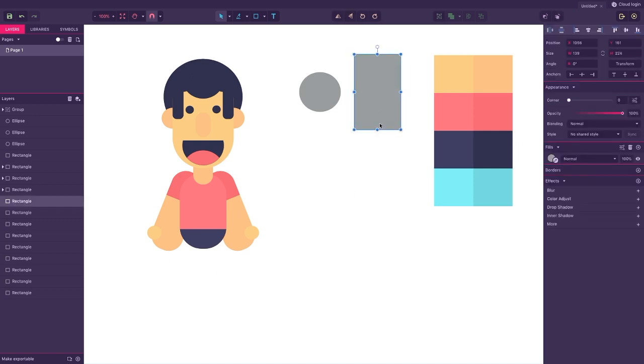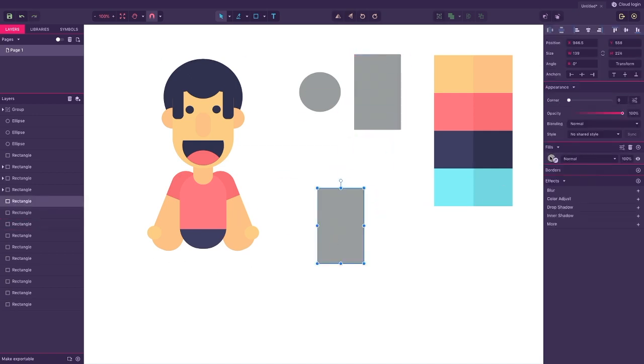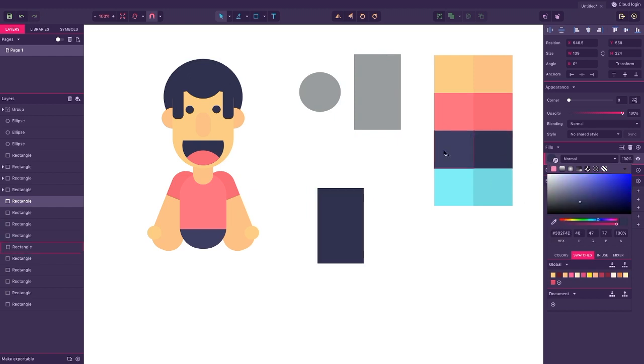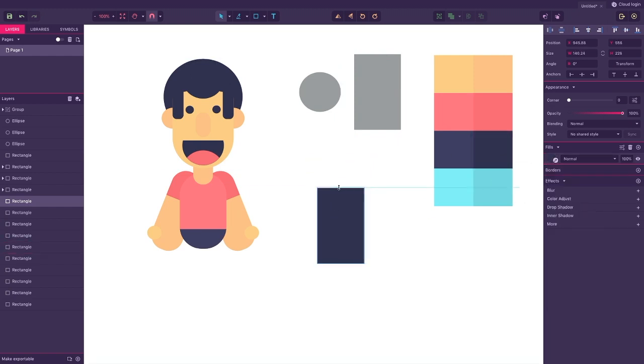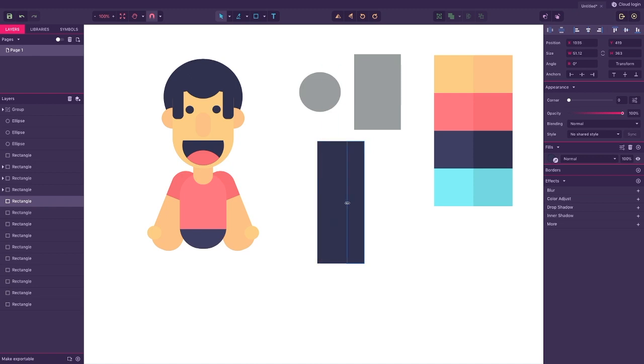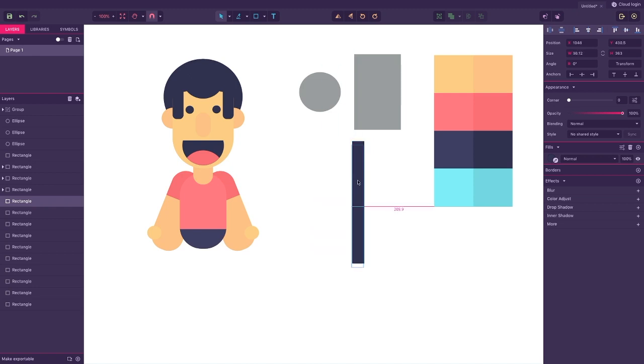Now all we have left is to create the legs. Copy the rectangle and transform it. Use the same tone as we did for the lower half of the body and make sure that we layer it behind the torso.